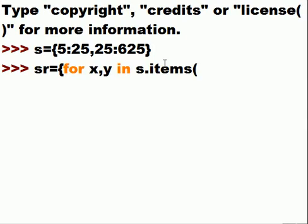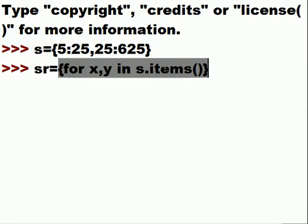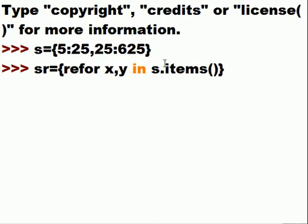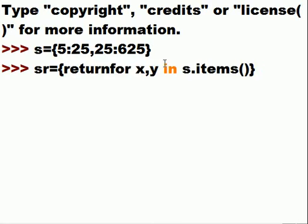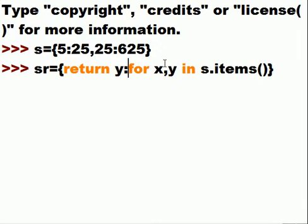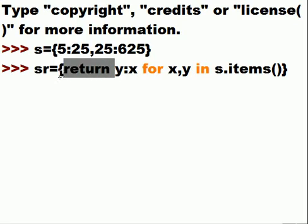This is what I want you to do. Now I want you to return for each one of those, return for each x, y, return y colon x. Just like that. Except we don't have to say return. In fact you shouldn't say return. But that's what you're doing.